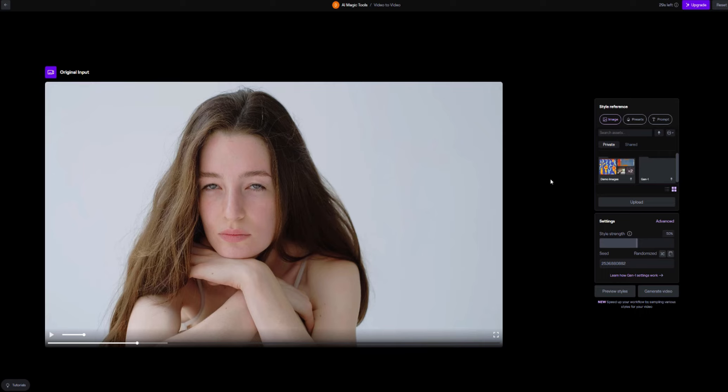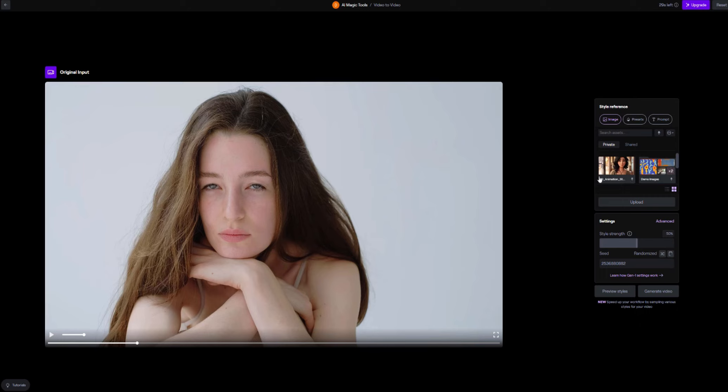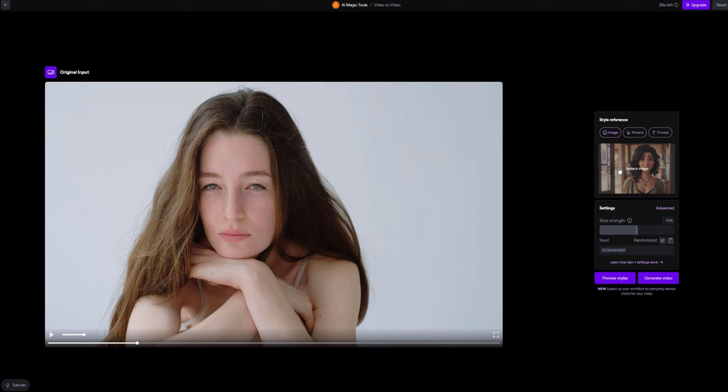So the next thing you want to do is when you head over to this section here you want to upload the image that we created using Leonardo AI. So I'm going to click upload and select the image that we made. So the photo is now uploaded and as you can see we have the image that we created using Leonardo AI in the animation style as a style reference image. So you want to click that once and then down here click on preview styles.